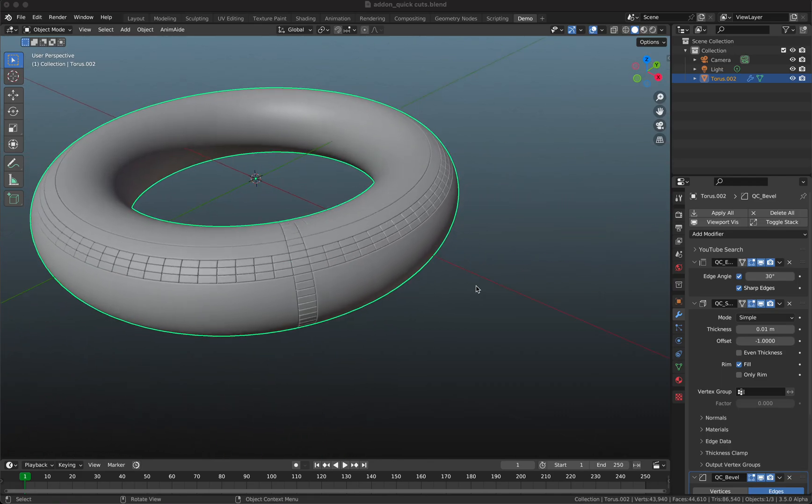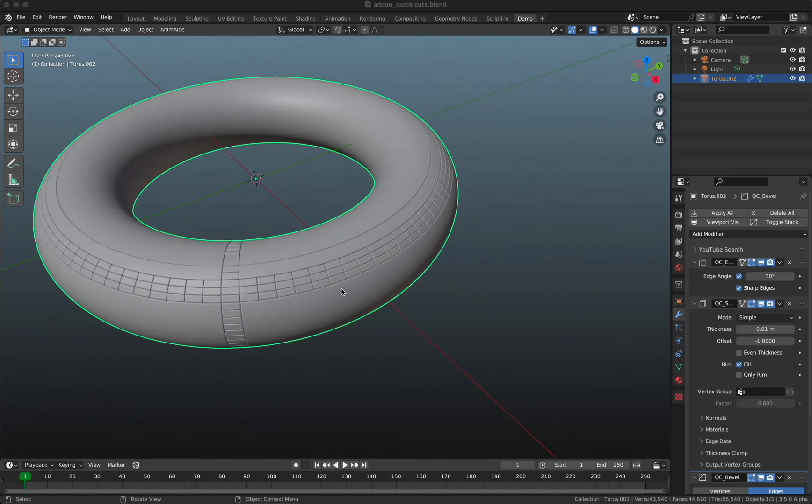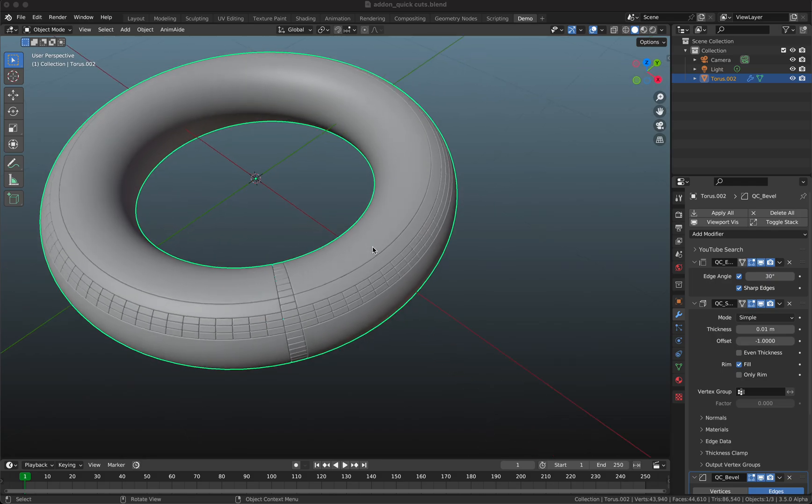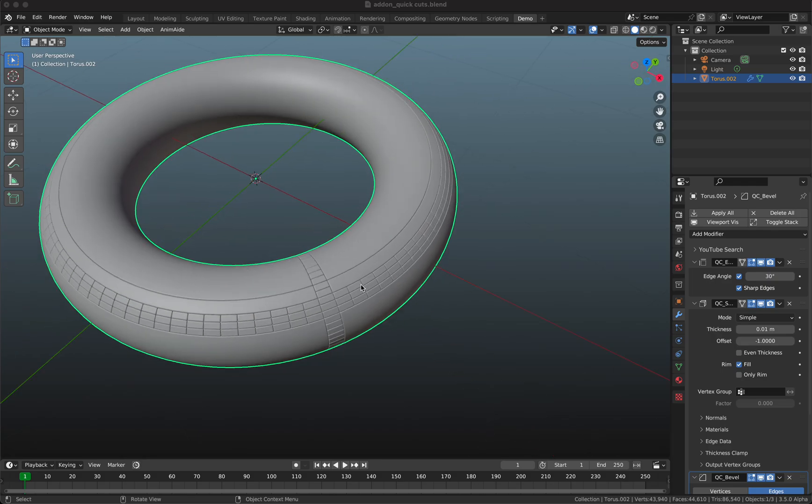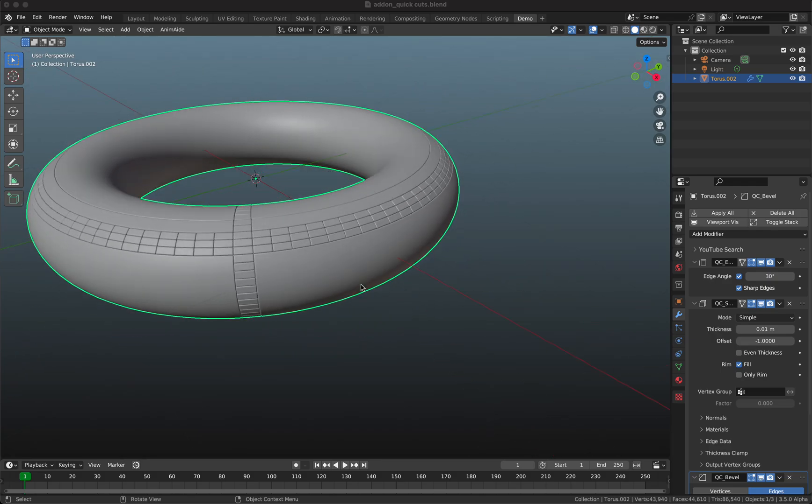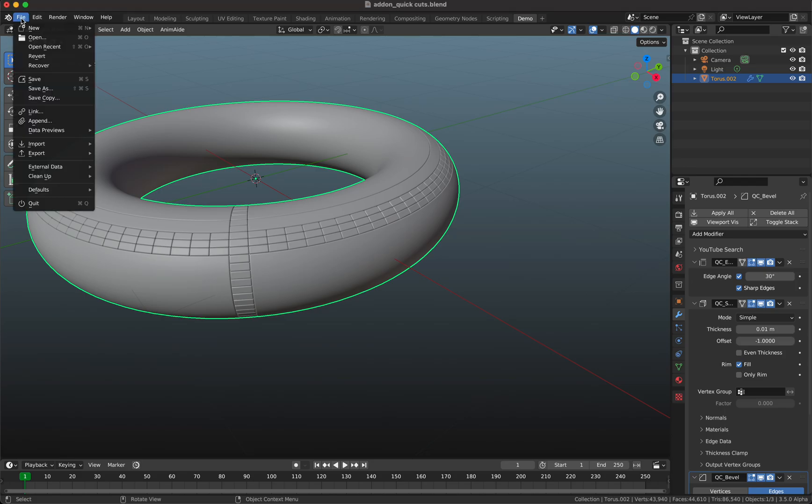Today I want to introduce and show you how my add-on works. You can make these kind of cuts as you can see here on the torus, and I don't want to waste time, let's get started.